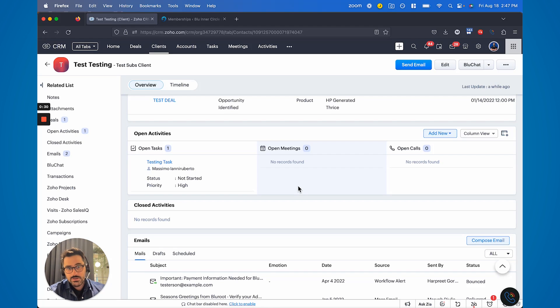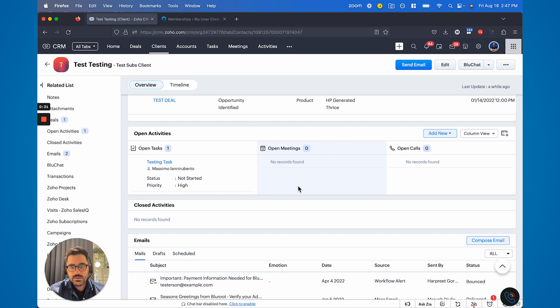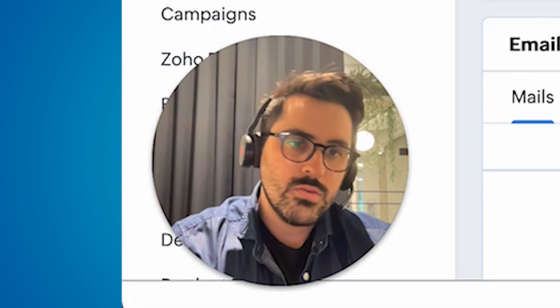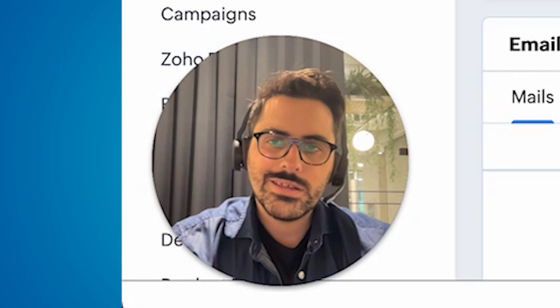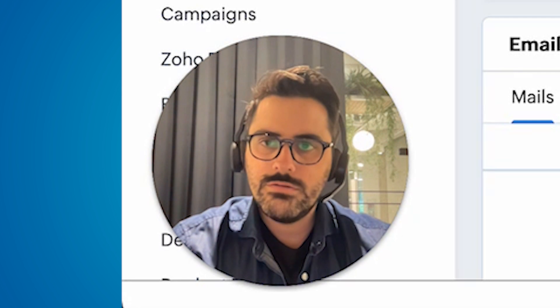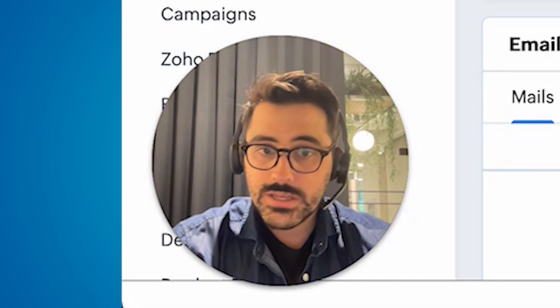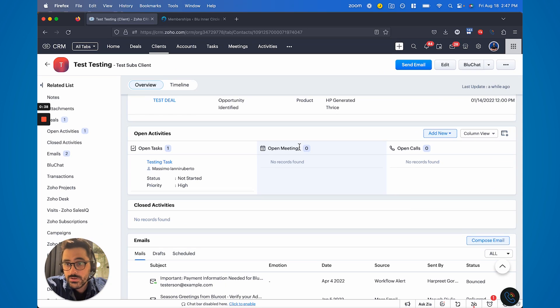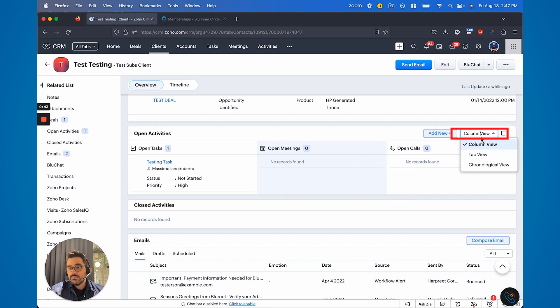People have had varying feedback about it. And so what Zoho has done is they've allowed you to actually customize this. Very soon, if you don't have it already, you will have a drop down here. This drop down gives you a few options.